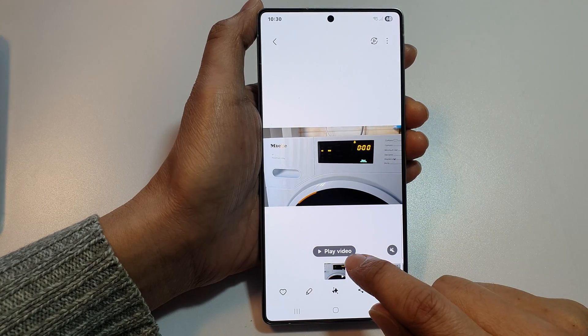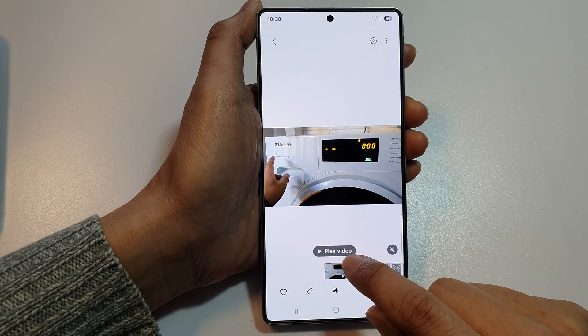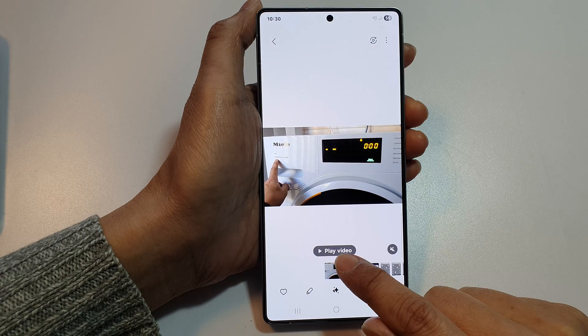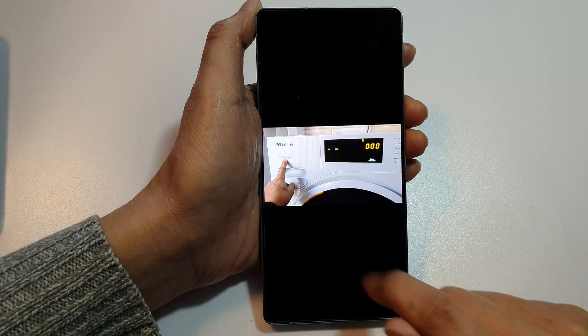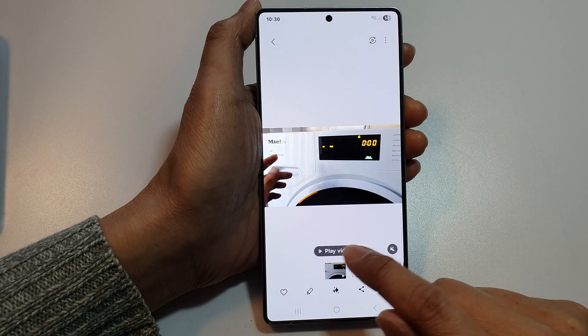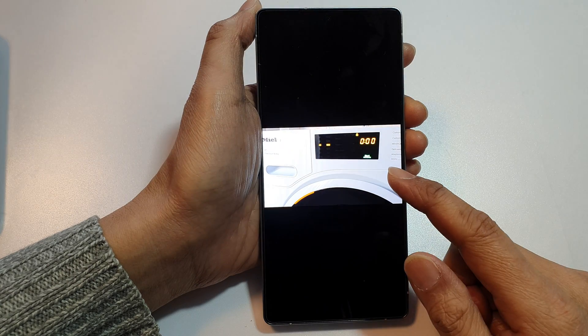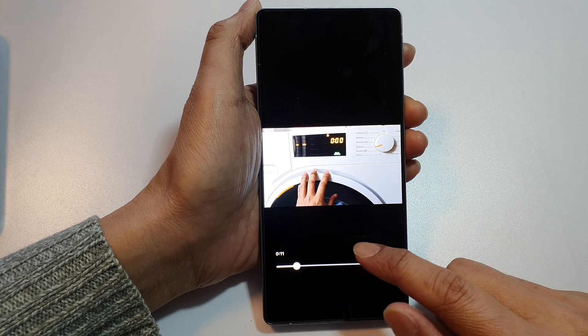Now open up the video. This time you can see there is a button — tap on 'Play video' and this will allow you to play the video in the video player.